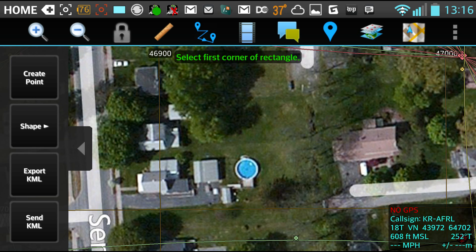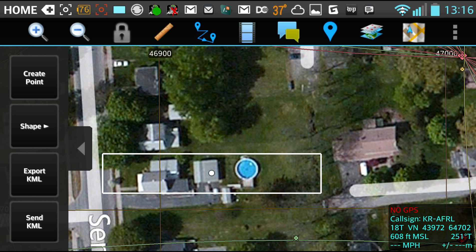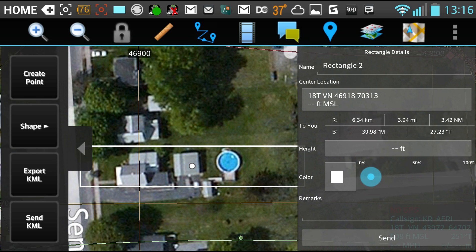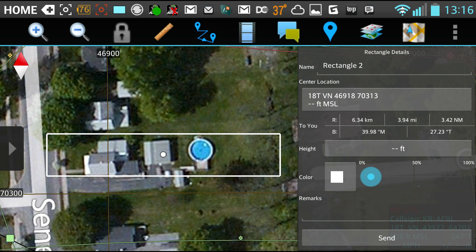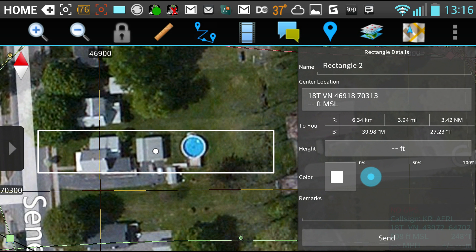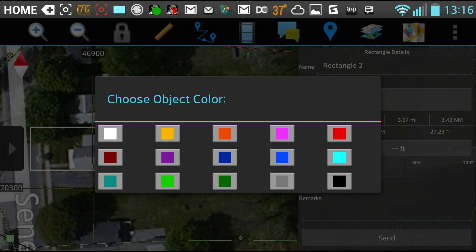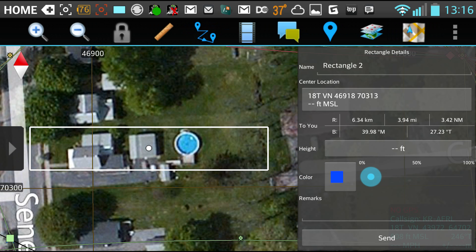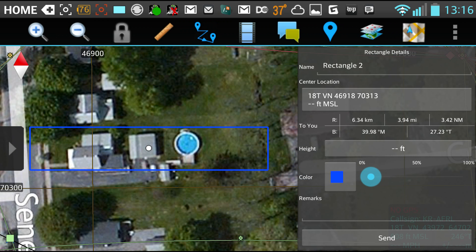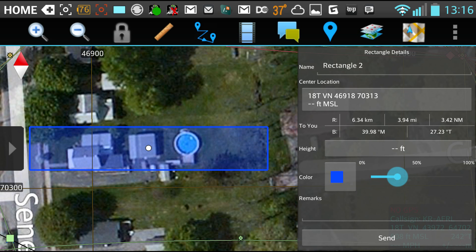Start that rectangle there, and I'm going to end it there, at what looks like the edge of the property. Then I'm going to change the color to blue for swimming pools, and raise the opacity.